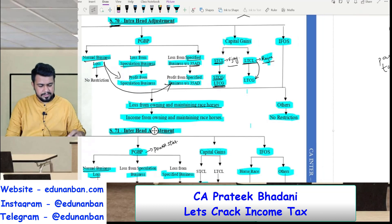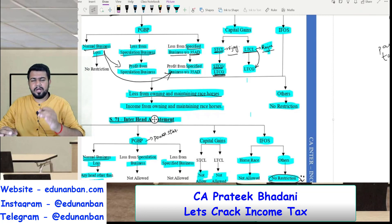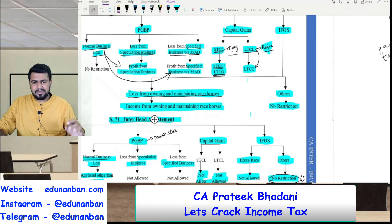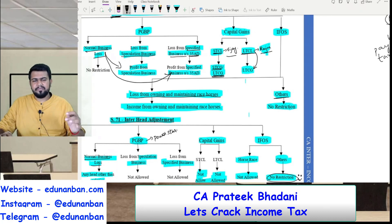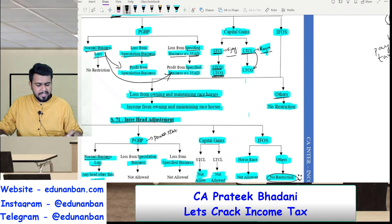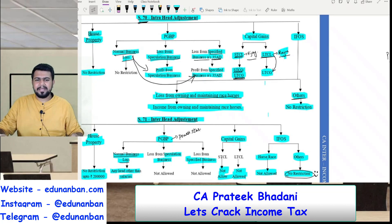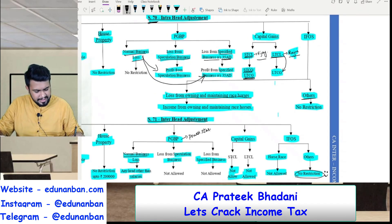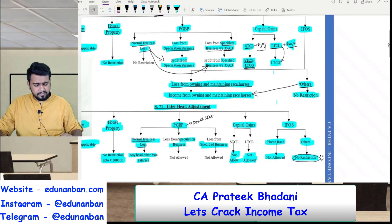Income from other sources — you have to differentiate between two types of losses. First is loss of owning and maintaining racehorses — it can be set off only against the profit of owning and maintaining racehorses. If there is any other income from other sources loss, it can be set off against any income under other sources — there is no restriction at all. Even the other sources loss can be set off against income from owning and maintaining racehorses; there is no restriction.